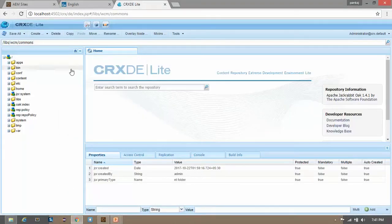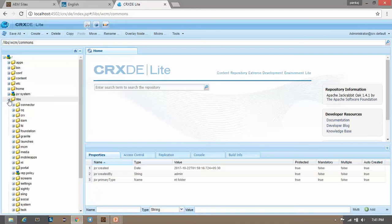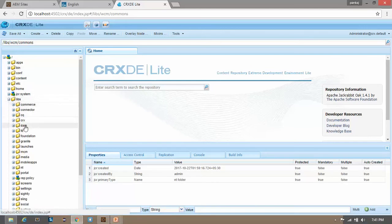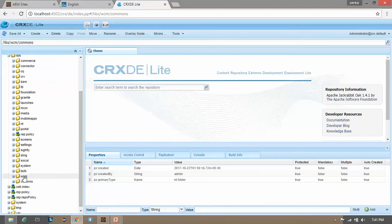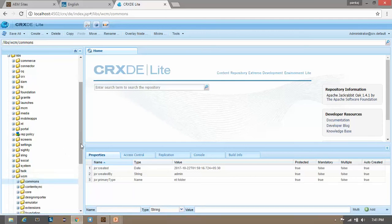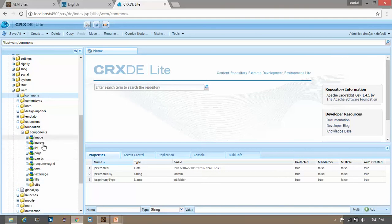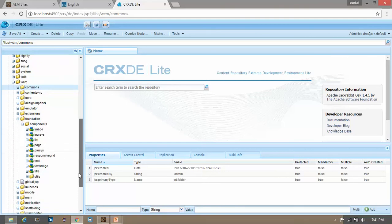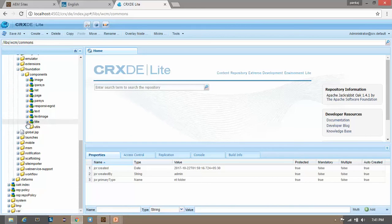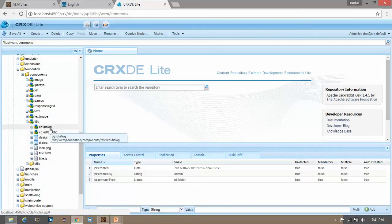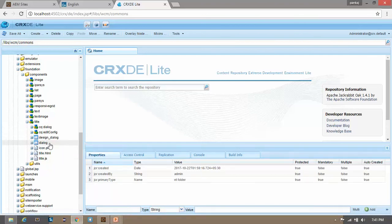Now go to your CRXDE console and let's open a foundation component. Go to /libs, then /wcm, then foundation components. Here you can see all the foundation components already available in AEM. If I open the Title component, here you can see it has 'cq:dialog', which is the touch dialog box, and it also has 'dialog', which is the classic dialog box. This is the root node of the classic dialog box.